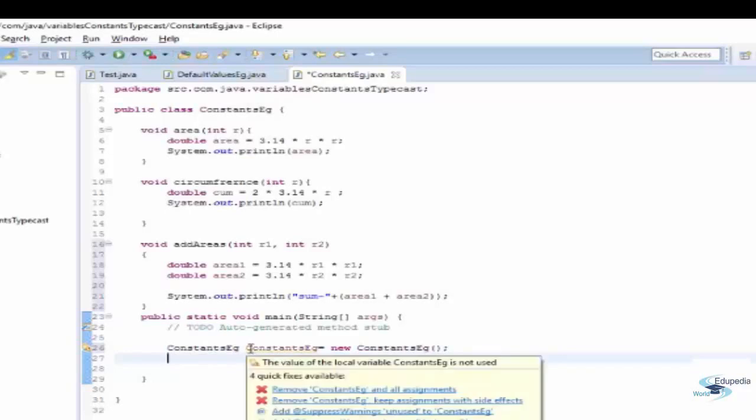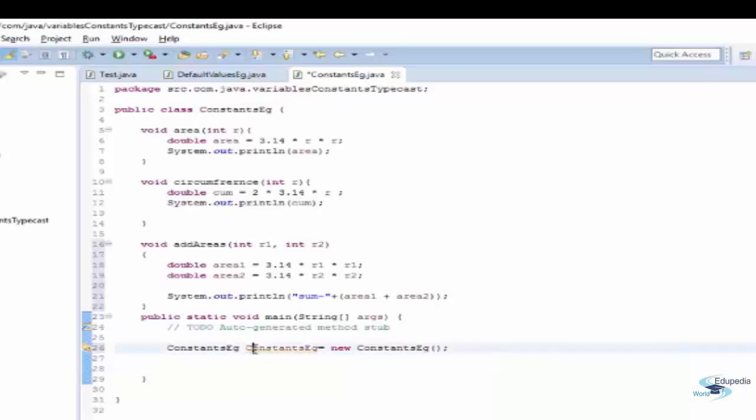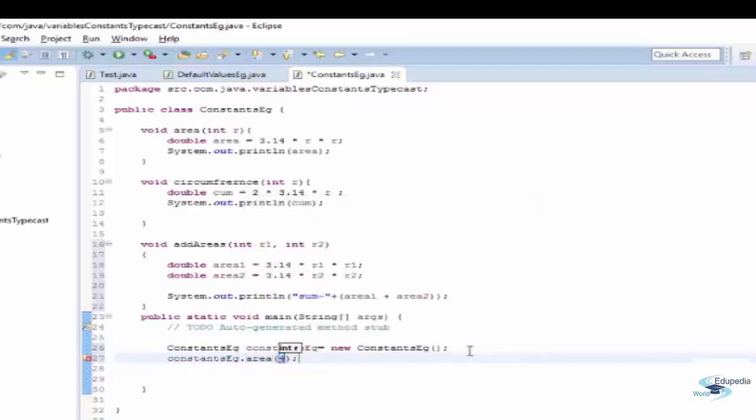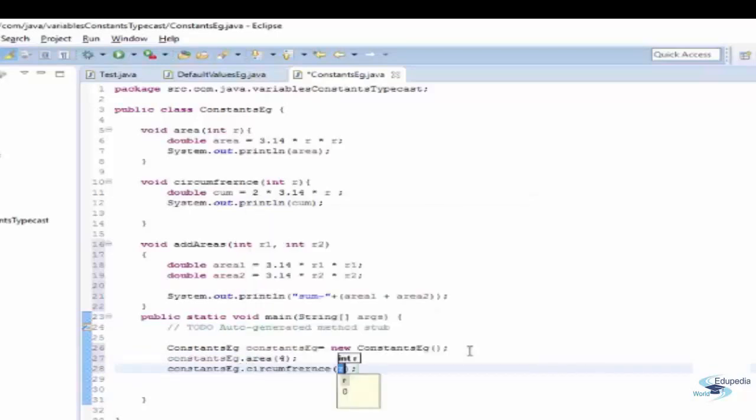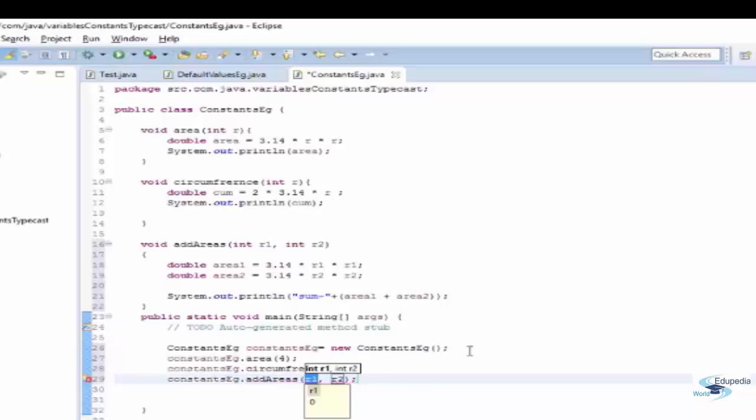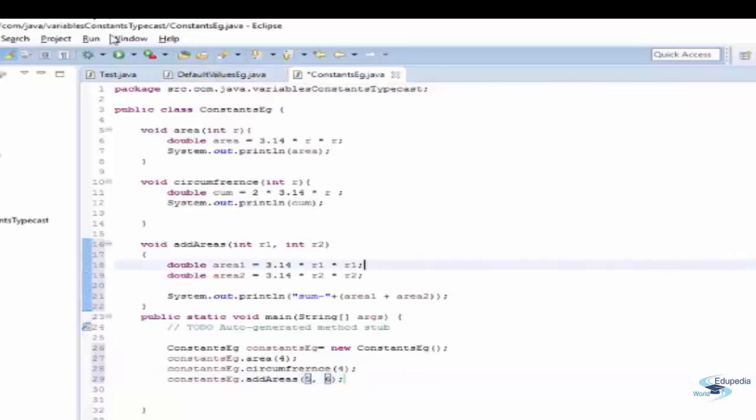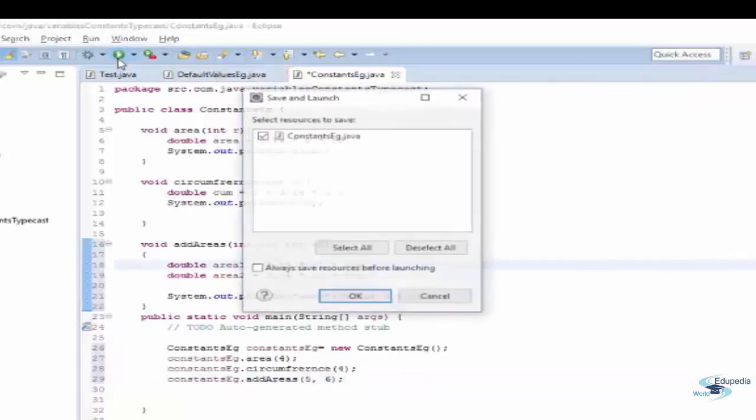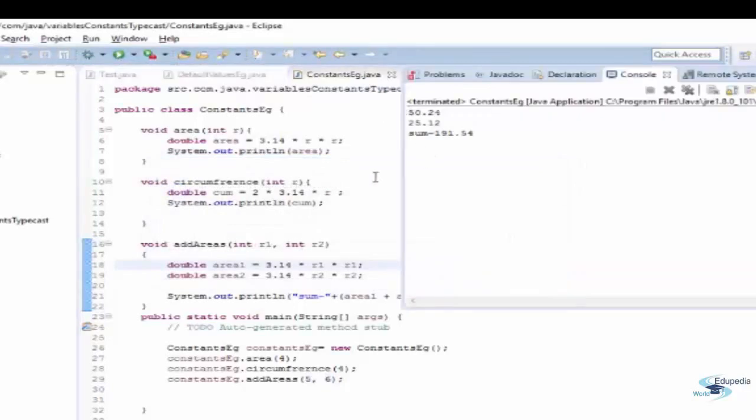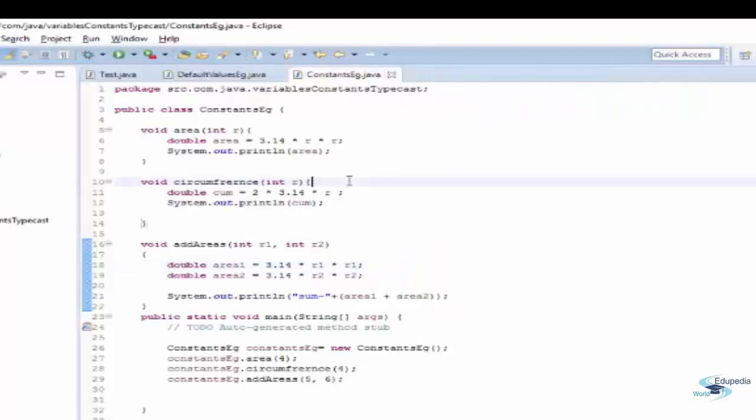While I'm trying to run this program just try to guess what's wrong with this program. I'm passing 4 for area, again passing 4 for circumference, and for add area I'm passing 5 and 6. Let's run the program. Well we got the output and it's running absolutely fine. There is no problem.